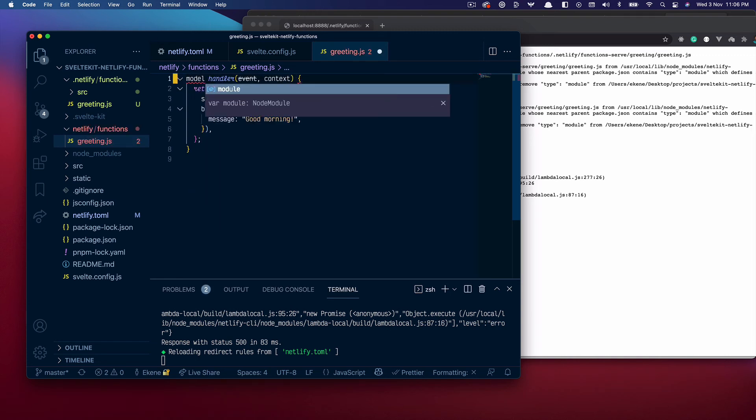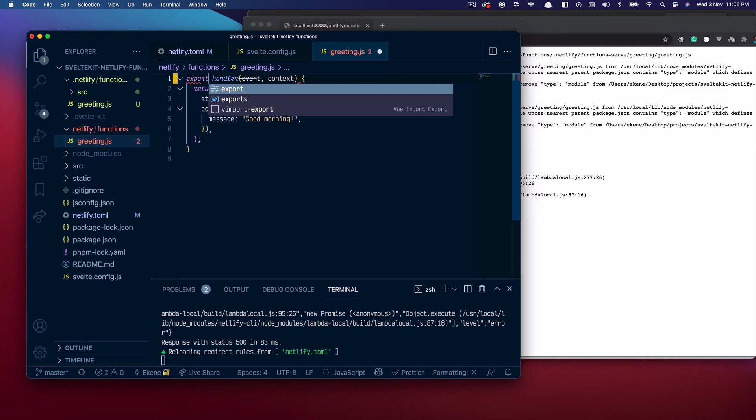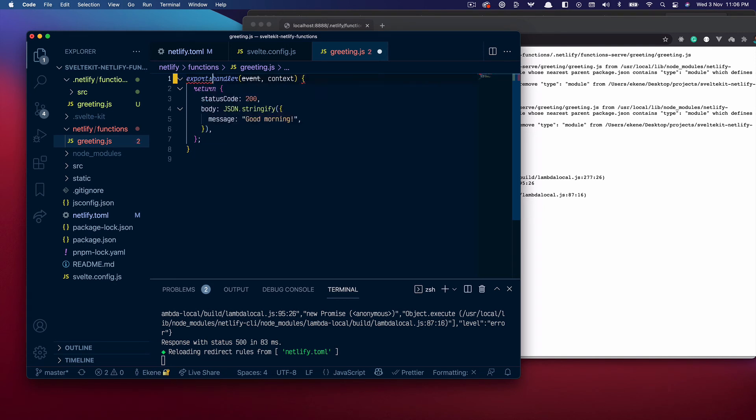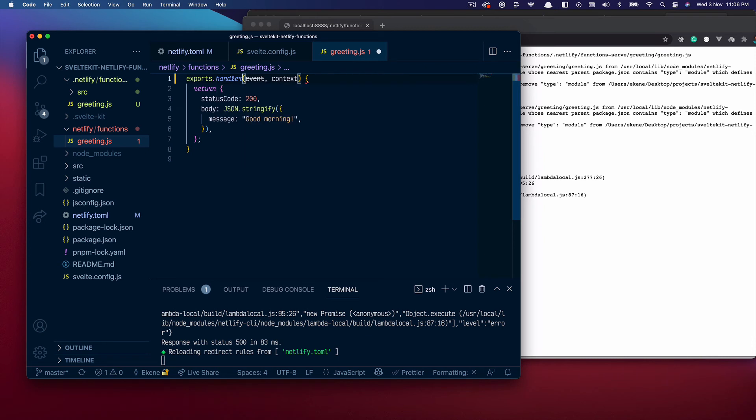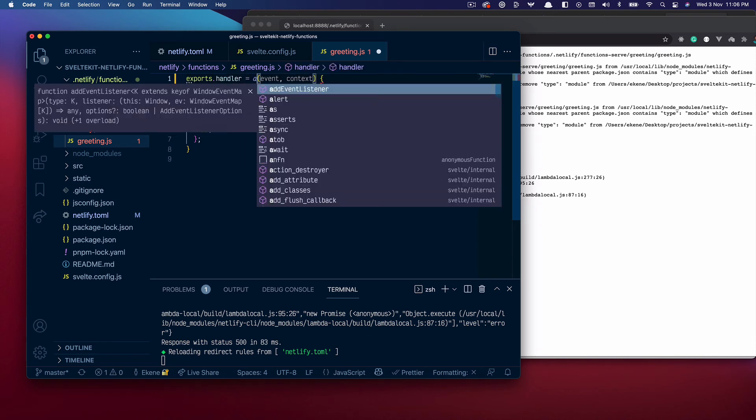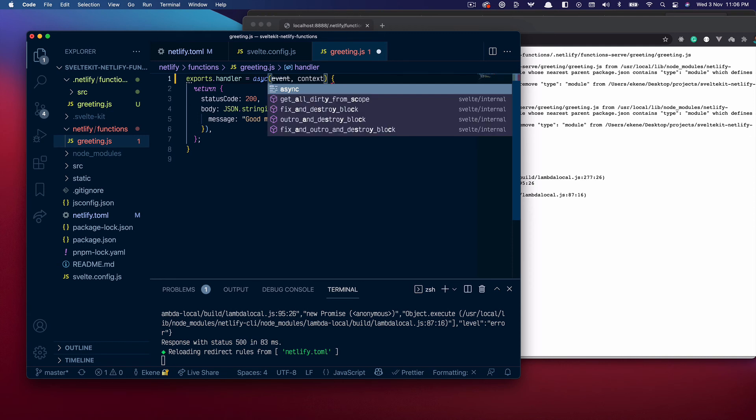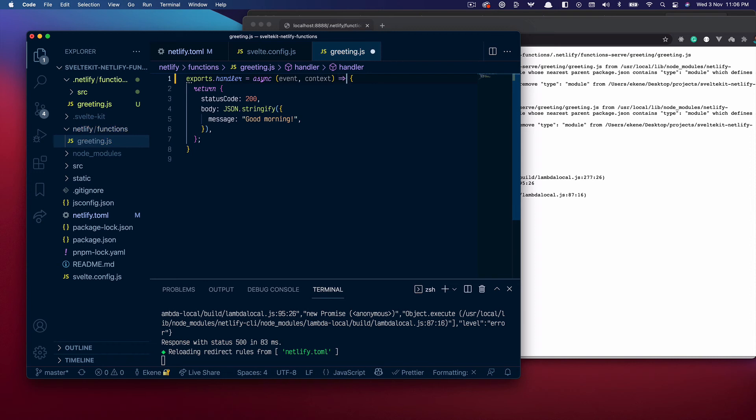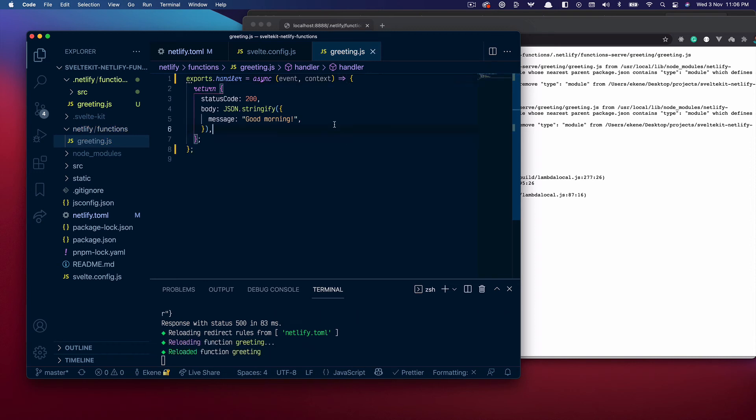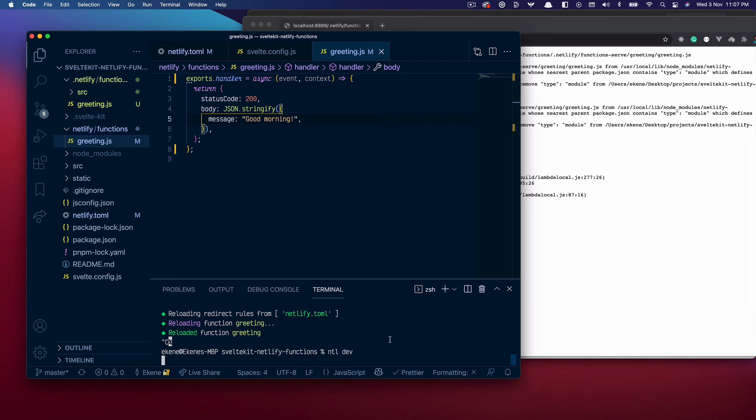So instead of doing an export like this we'll just go ahead and do exports.handler will be an async function. Right. So now that that is done I can stop this server and run it again with netlify dev and hopefully our function should be working now.